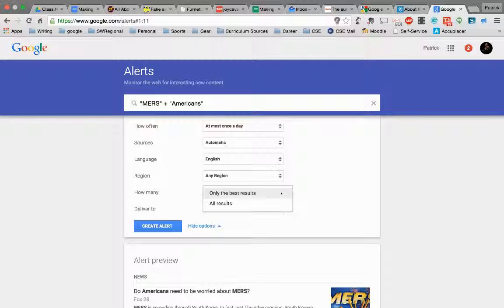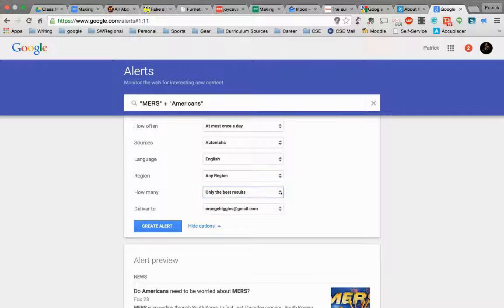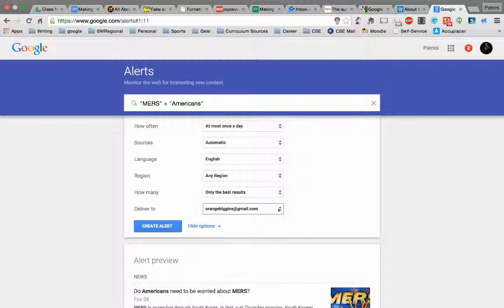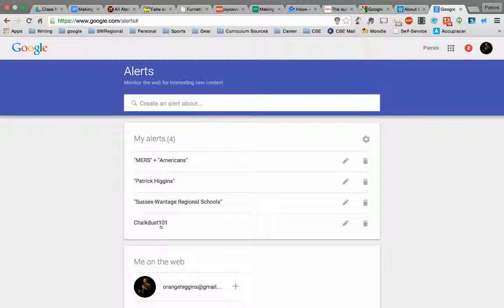You can choose all results or only the best. I choose only the best because it narrows for me. You can also choose where you want it delivered. By default it's going to go to your Google account, so that's my personal Google email address, and then I click create the alert.